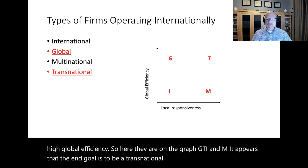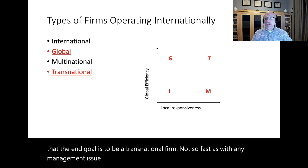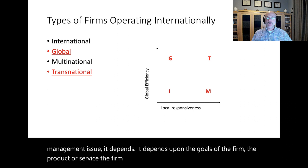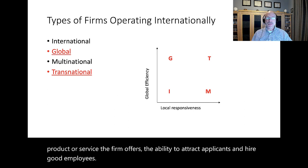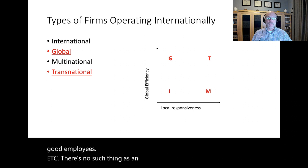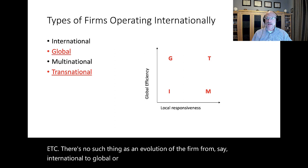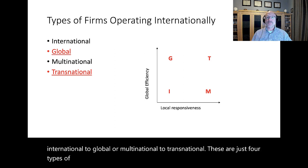Not so fast. As with any management issue, it depends — upon the goals of the firm, the product or service the firm offers, the ability to attract applicants and hire good employees, etc. There's no such thing as an evolution of the firm from, say, international to global or multinational to transnational. These are just four types of overseas ventures categorized along two dimensions.